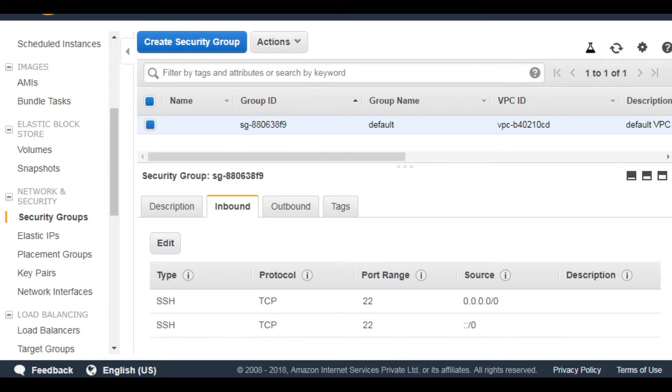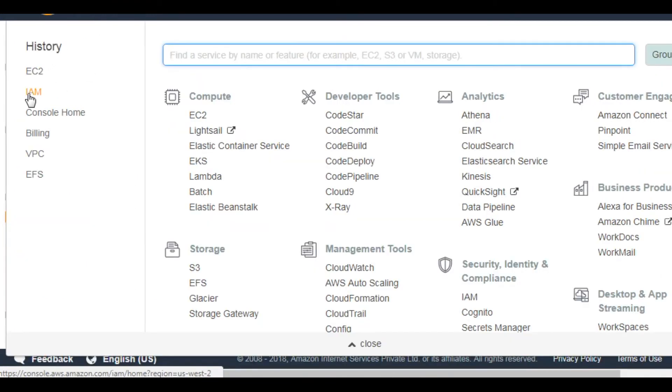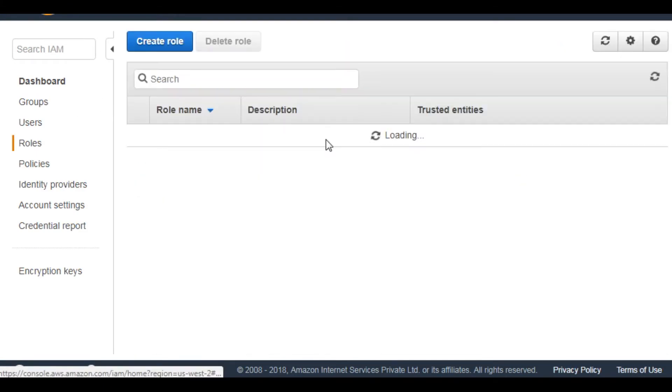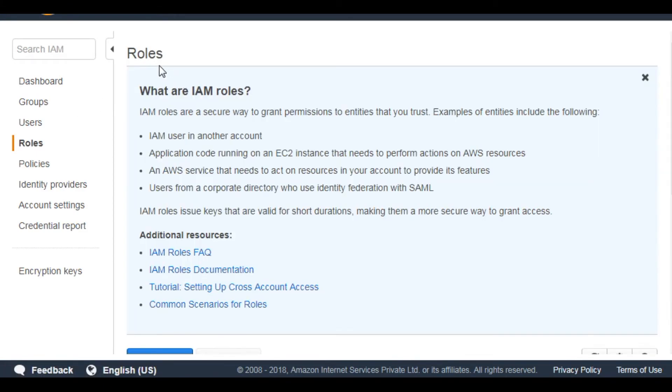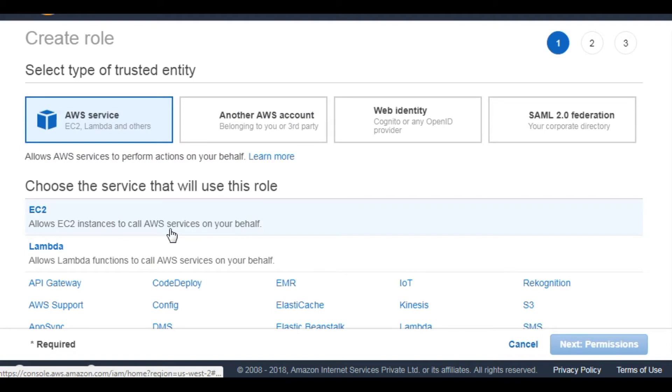And then next we need to create an IAM role and attach it to the EC2 instance. So let's go to the IAM section. Roles, create role.